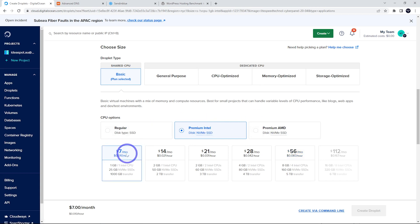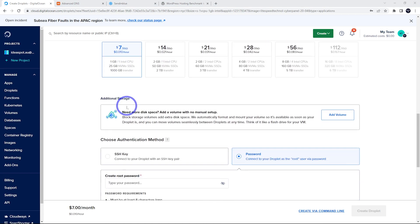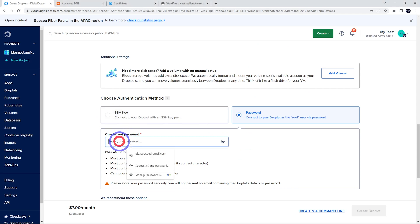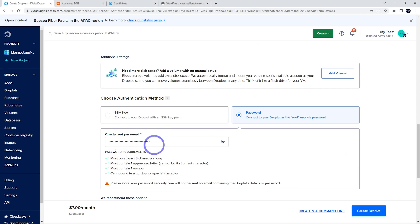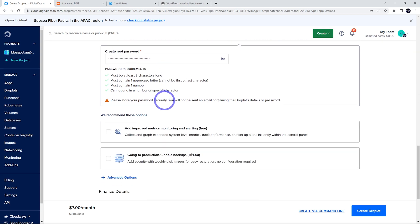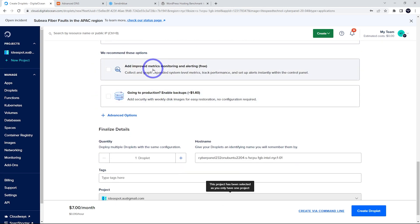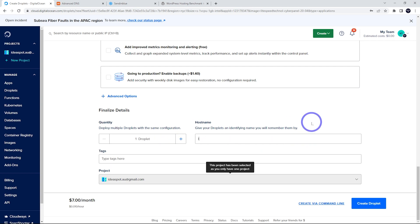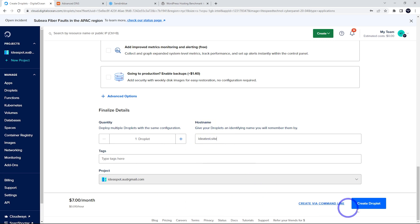I'm going to select the $7 one for this example. Scrolling down, set up an authentication method — you can use a password or an SSH key. I'll use a password today, so pop a password in there and make it nice and long and complex. You can also add optional backups and improved metrics. Then give your droplet a hostname — I'm going to call it 'ideatestsite' — and click Create.